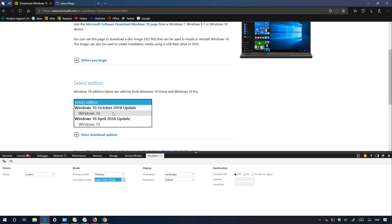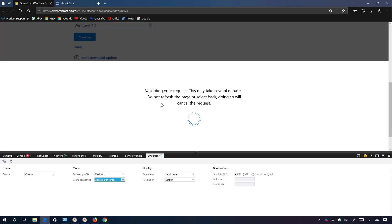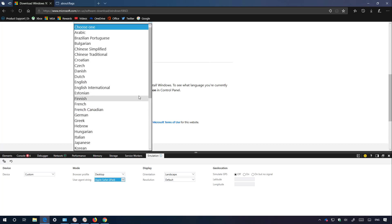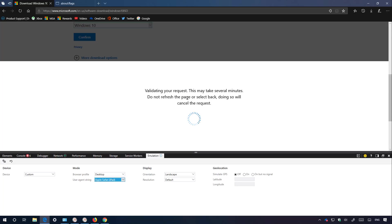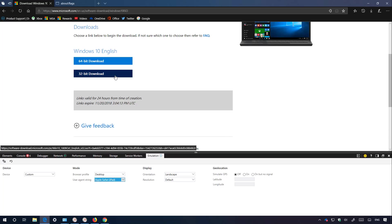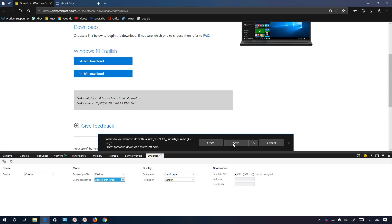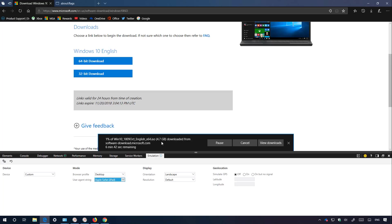Select the operating system that you want to download, click Confirm, select your language — in this case English — and click Confirm again. You now have the option to download the 64-bit or the 32-bit version of Windows 10. I'm going to click this option and save it. As you can see, we're now downloading the ISO file directly from the Microsoft servers.